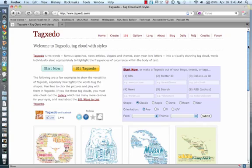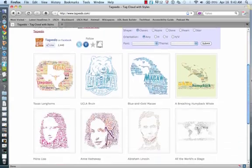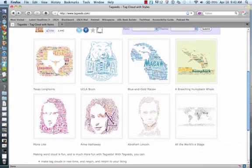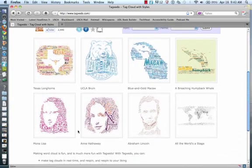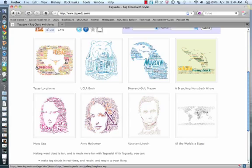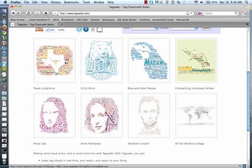Before we get started, I'm just going to show you some examples that are on the homepage here. As you can see here, someone's created a word cloud of Texas. This is a great tool for geography. We also have Mona Lisa, Anne Hathaway, Abraham Lincoln, Humpback Whale, and the Macaw.